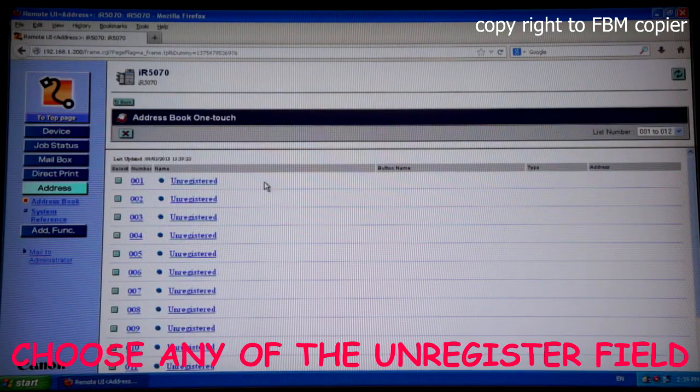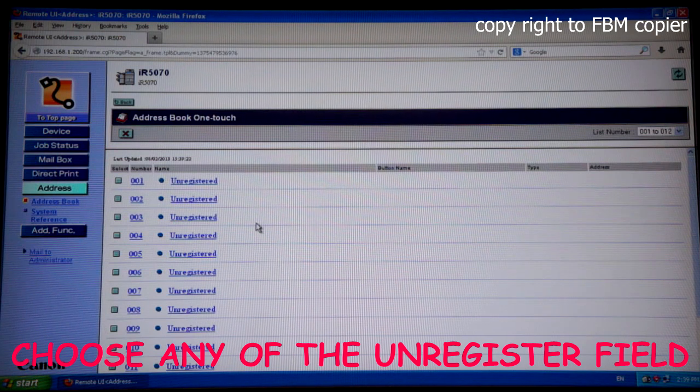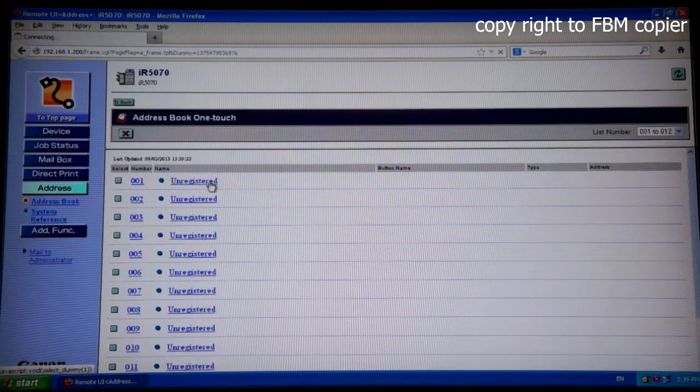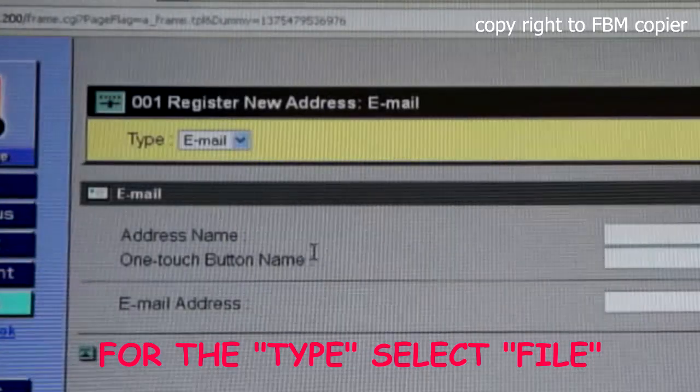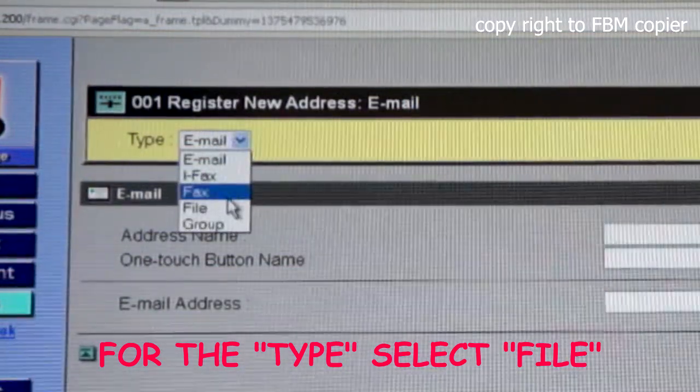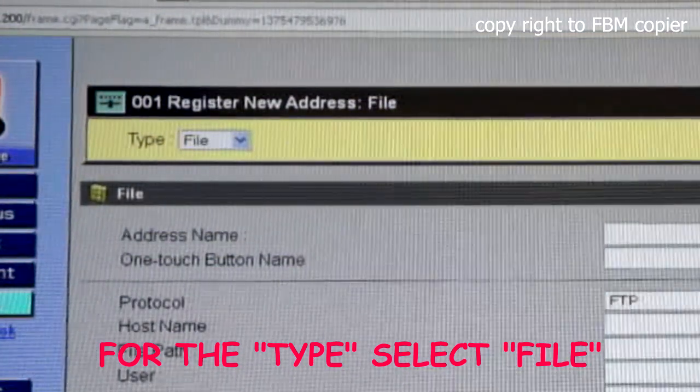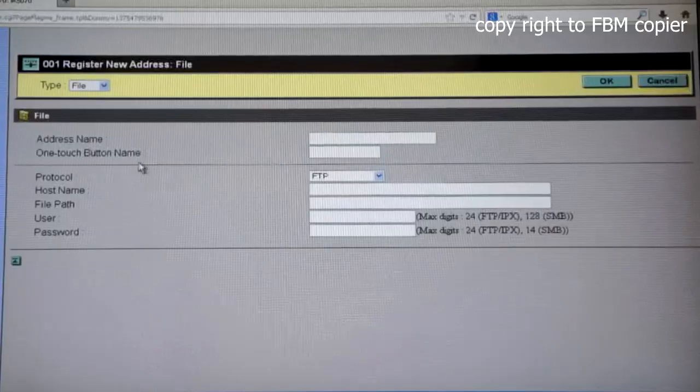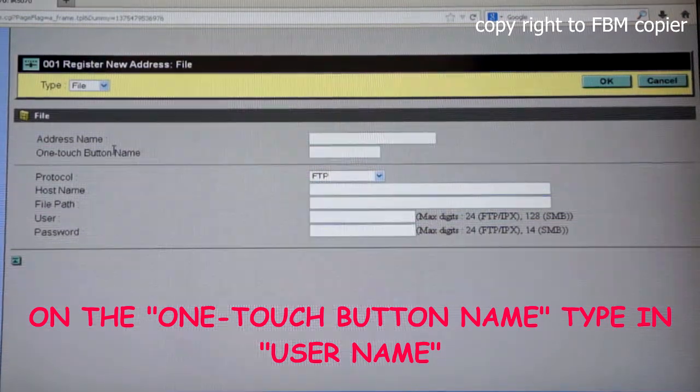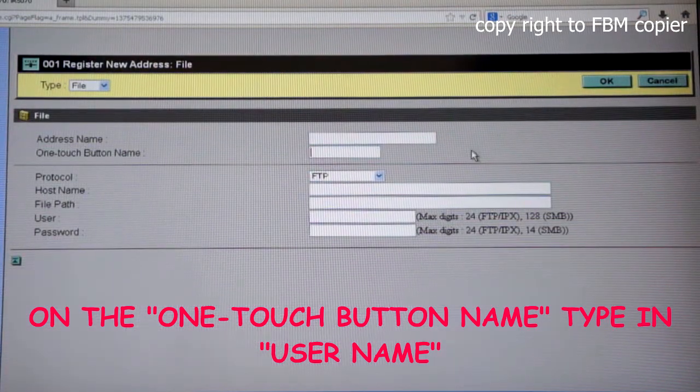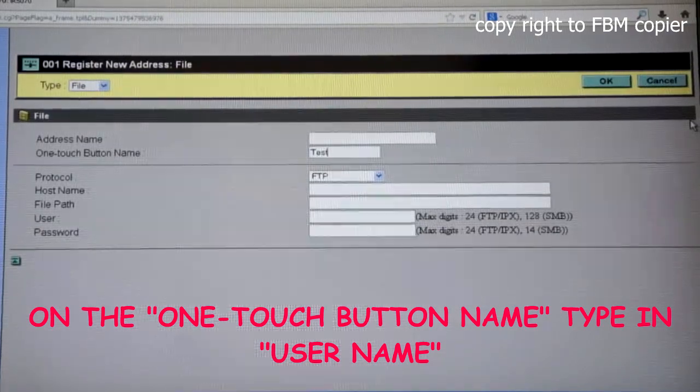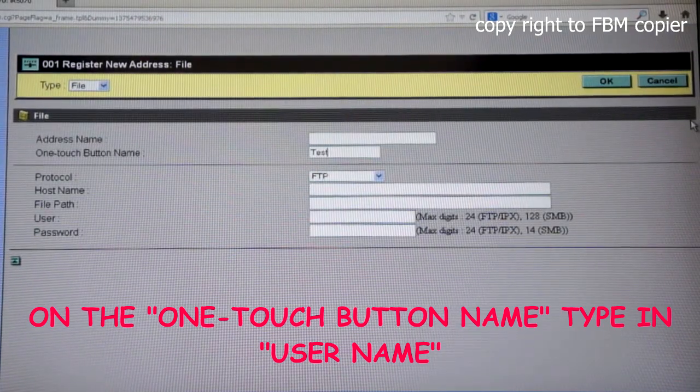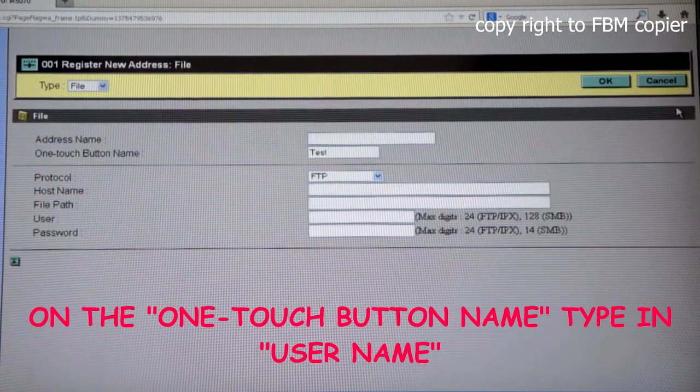You want to choose any of the unregistered fields. For type, select file. And on OneTouch button name, you should enter a user name, which will show up on the send screen on the copy machine.